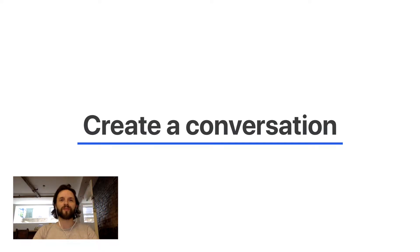Hello everyone, Luis here from Missive. In this video we're going to talk about creating conversations in Missive.